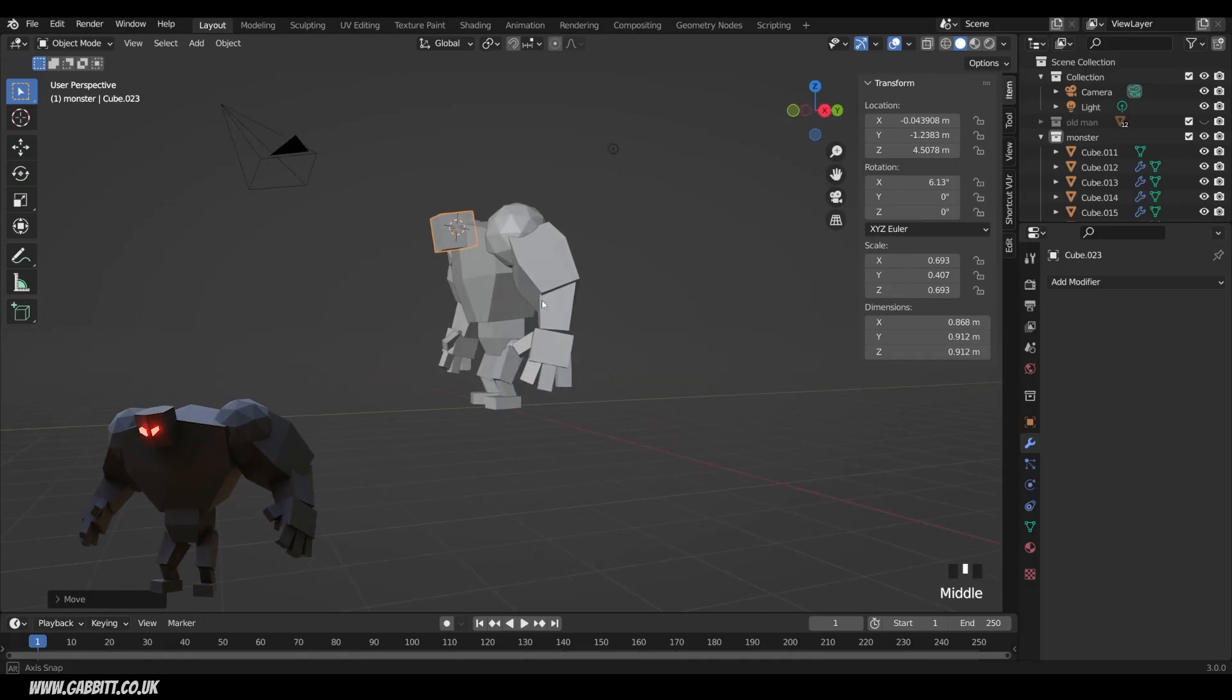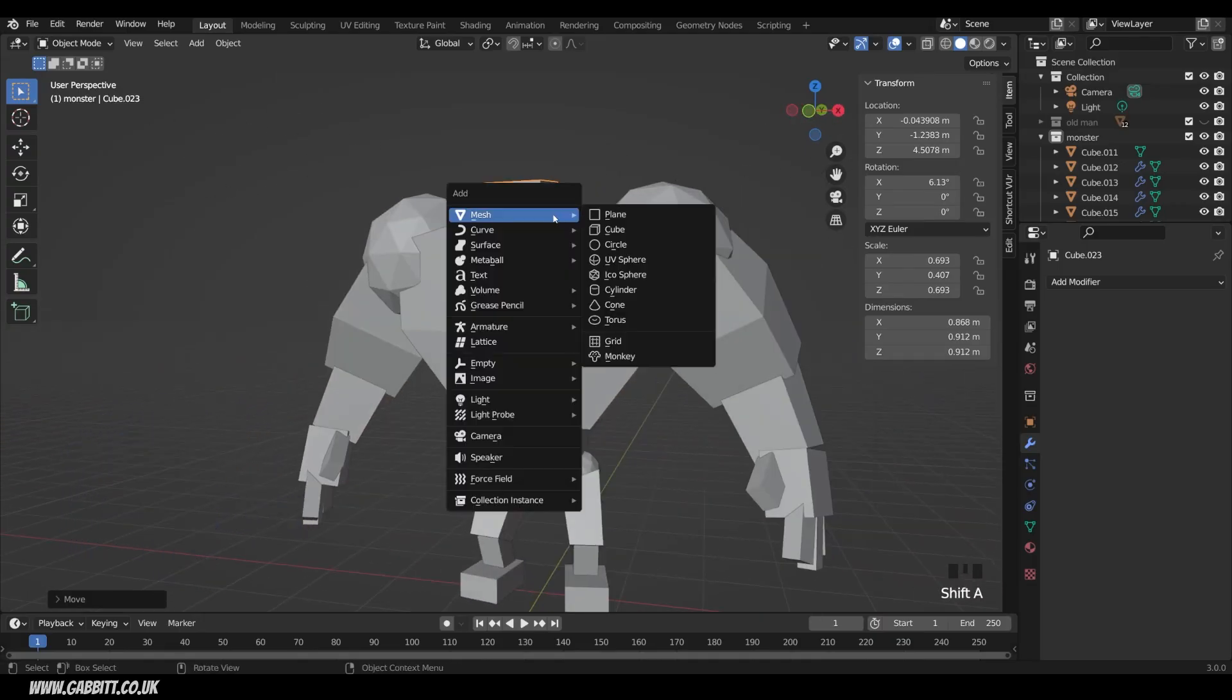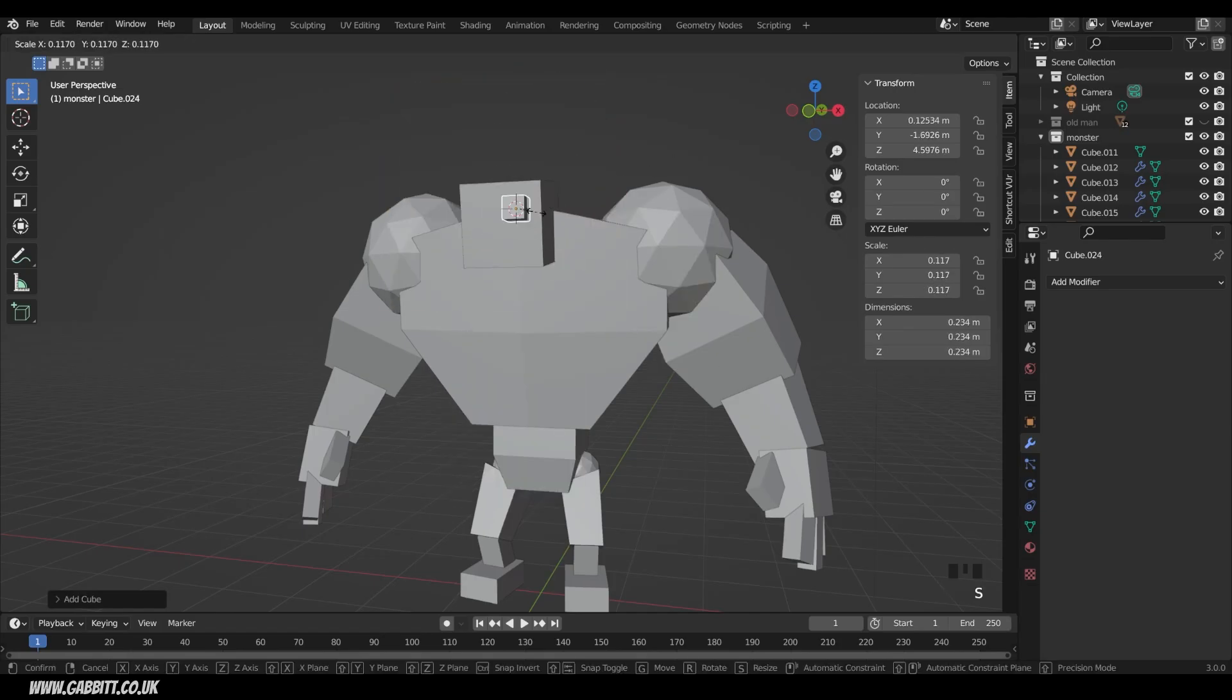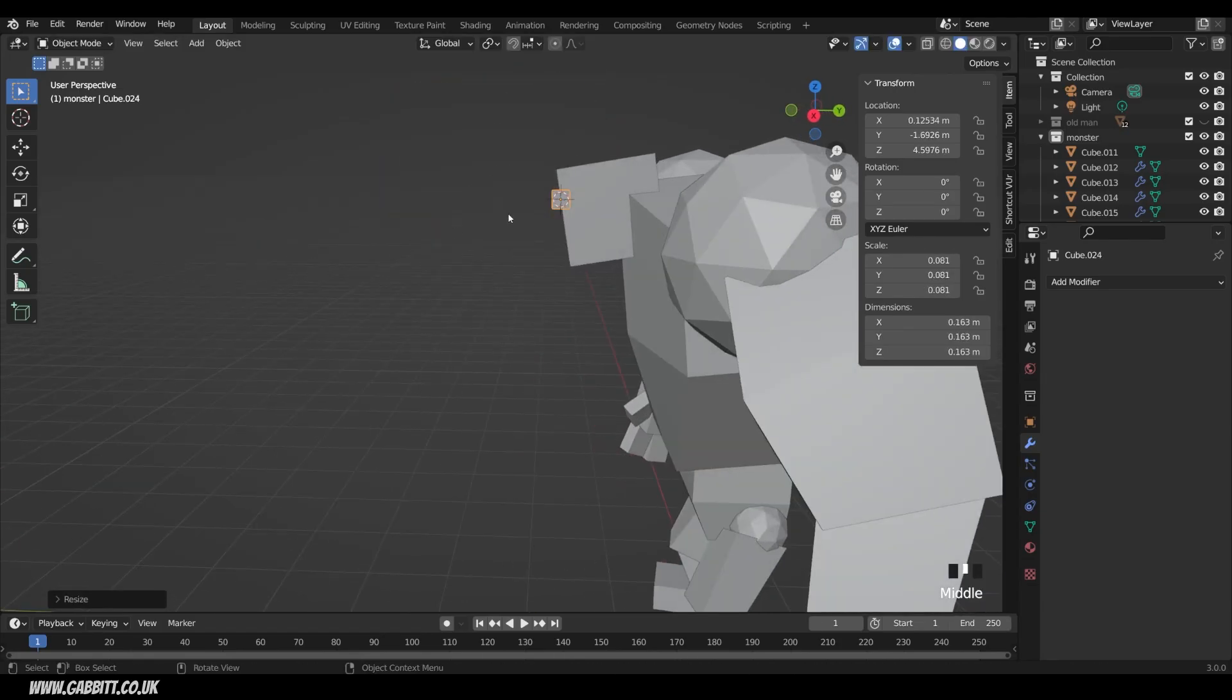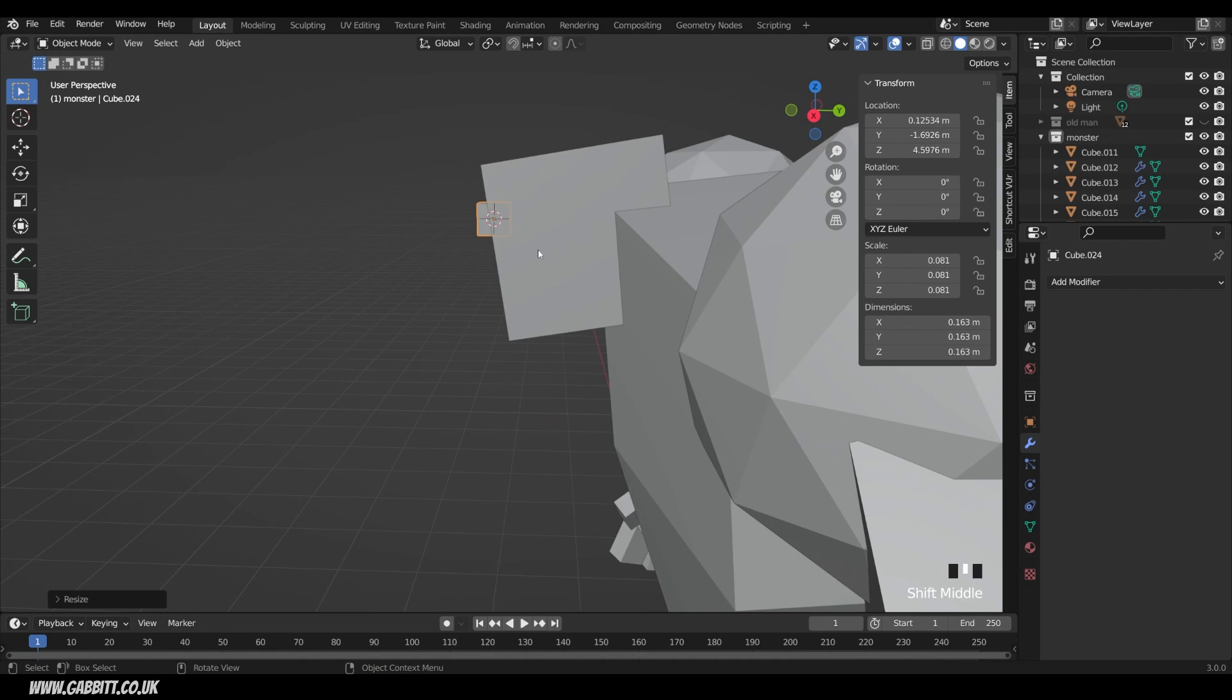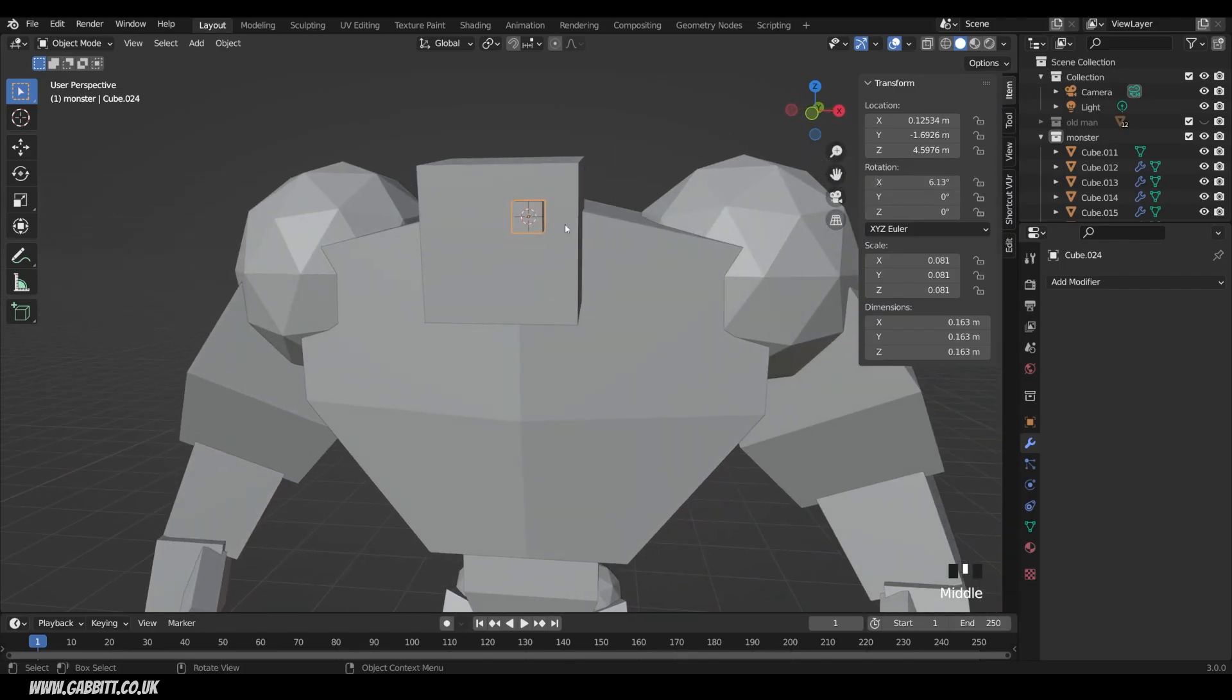Let's go up to the eyes. Shift right click to move our 3D cursor. Shift A to add. Mesh and then cube. Scale it right down for the eyes. Now if I want it to have the exact same rotation as my head, let's select the head. See the rotation there. Click on it. Control C to copy. Click on my eye. Control V to paste. And it's got exactly the same rotation.